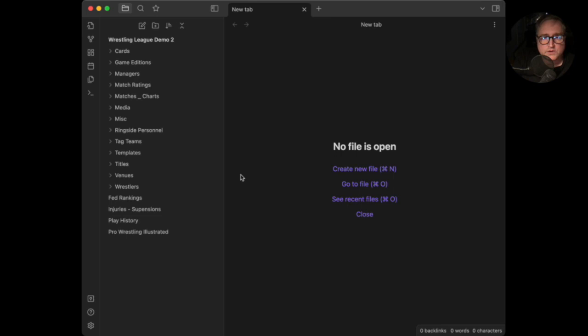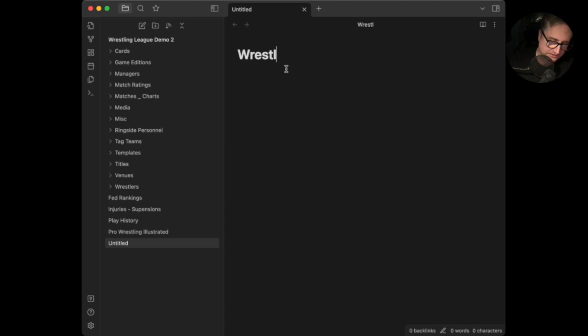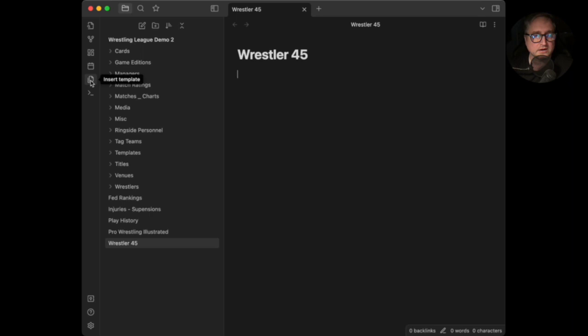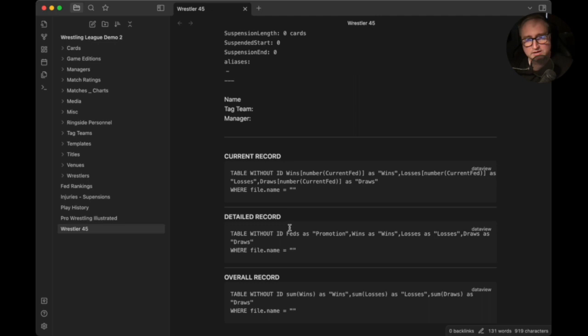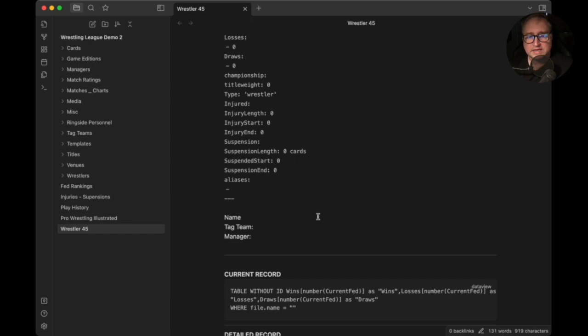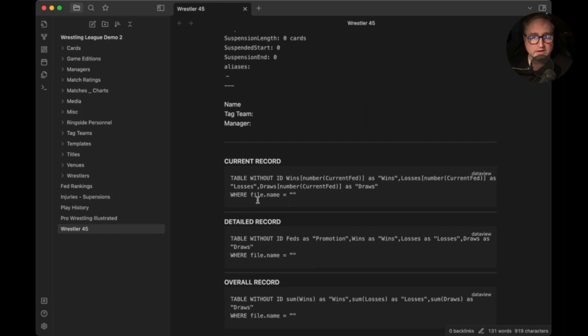What this does is — if you create a new file, let's say we call it 'Wrestler 45' — and you want to enter that wrestler's information, you come up here, go to 'Insert Template,' and select the wrestler template. You're going to see a lot of things that say 'table without ID number' — basically errors — but the template has been inserted. Now we need to get all these things working, so we have to go install a community plugin.